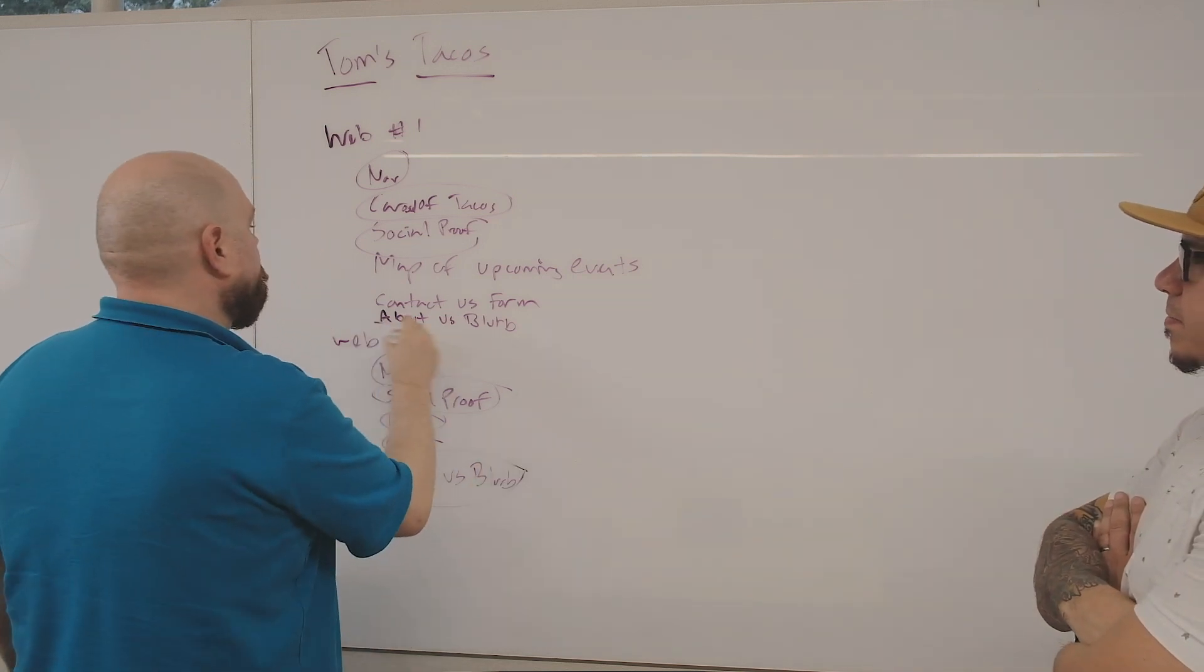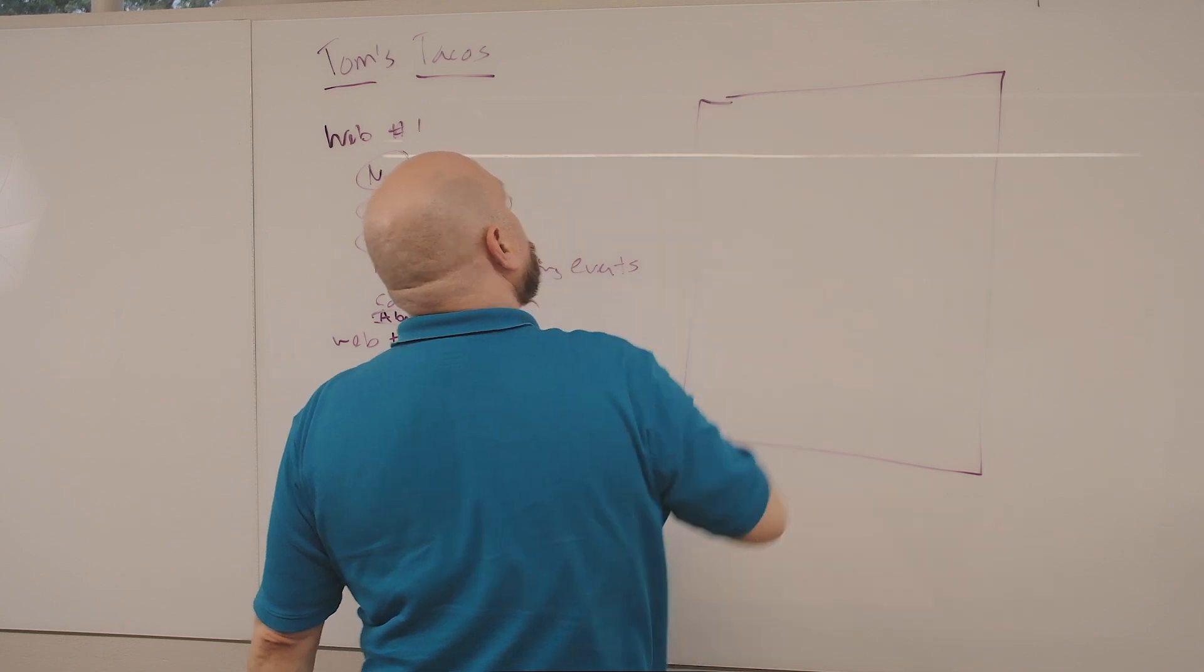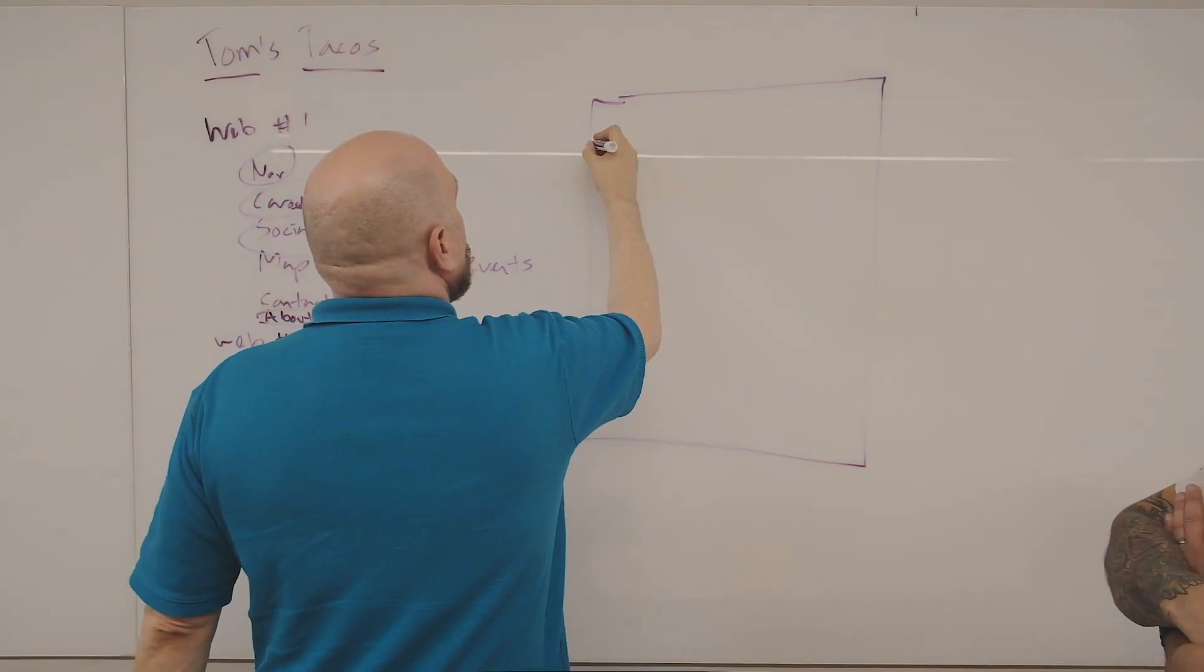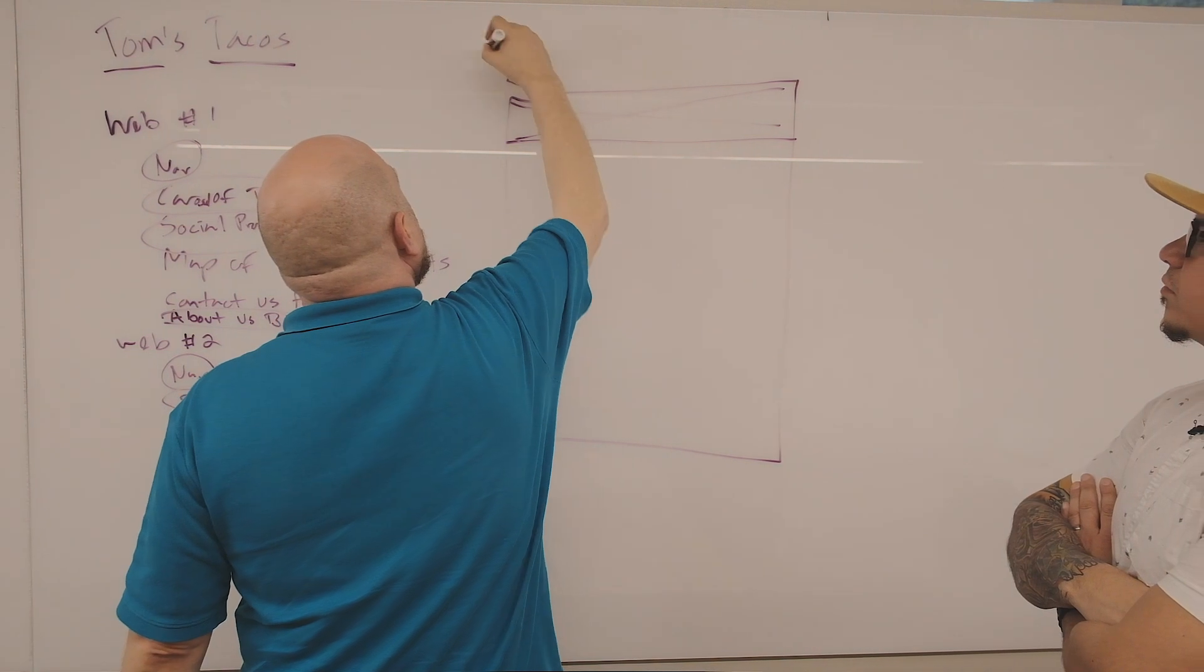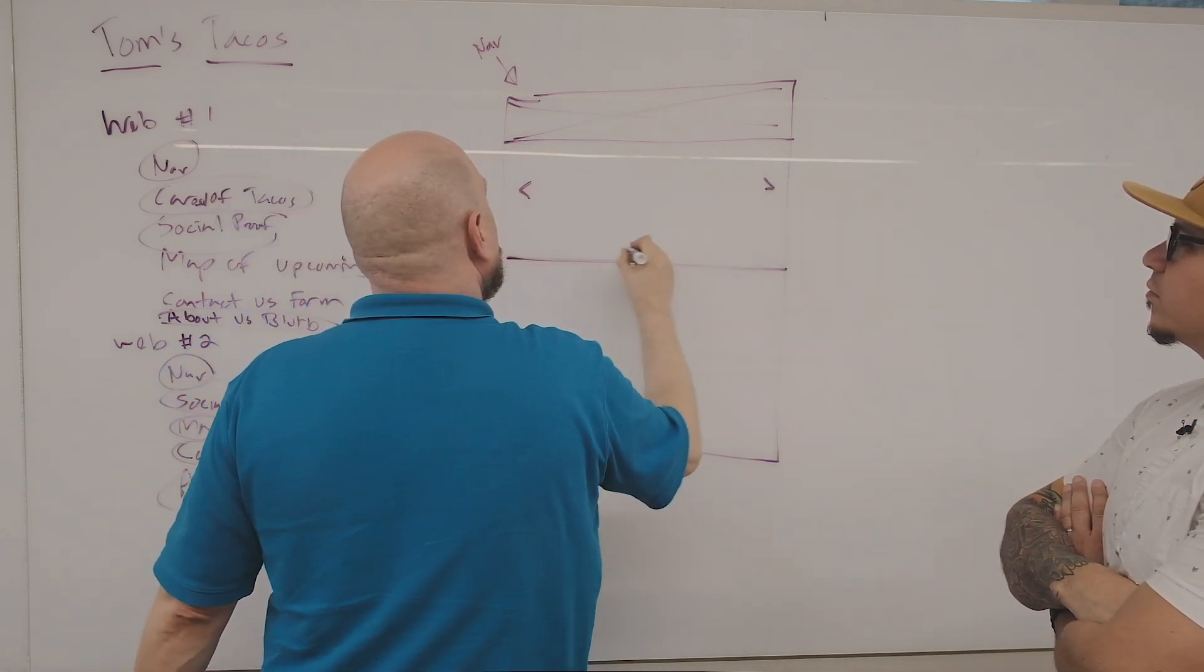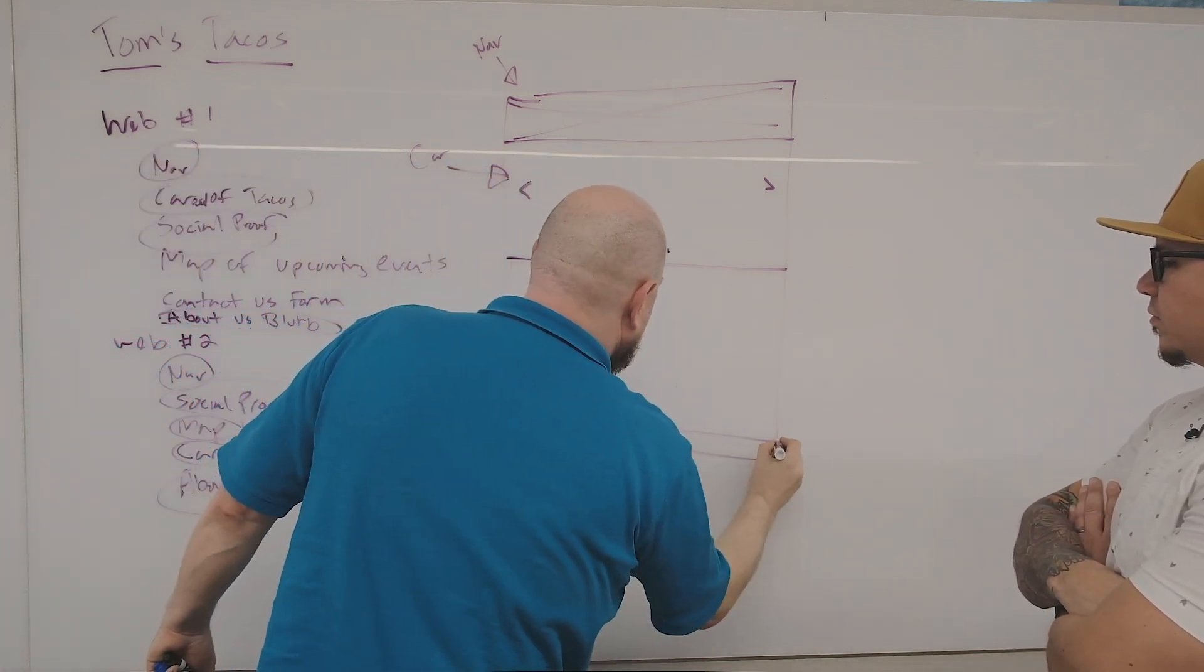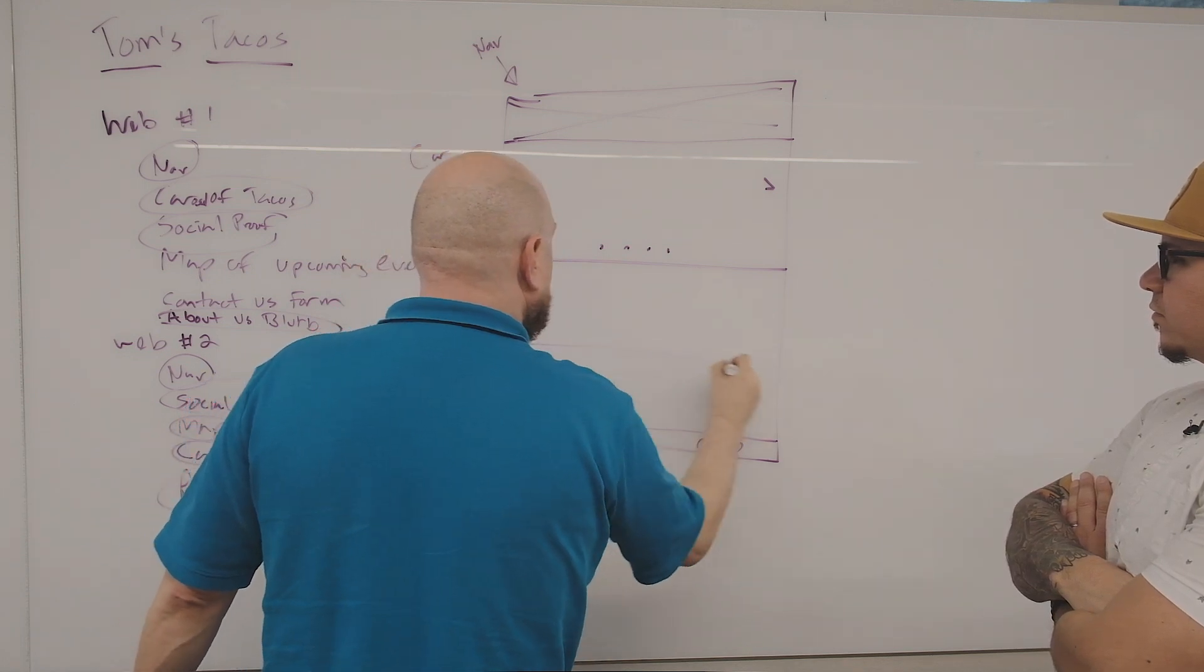This is a very basic example here, but these are also common. We're not worried about what we're saying in the about us blurb, but what we are concerned about and what's most important is where we're going to put that. We know we need a navigation. Where is that navigation going to go? Looking at our peer research, both sites have the navigation at the top of the page and it looks something like that. We're not worried about what's being said, we're just worrying about where we're placing that. Carousel of tacos, right. We need social proof, we're going to drop that down here at the bottom.